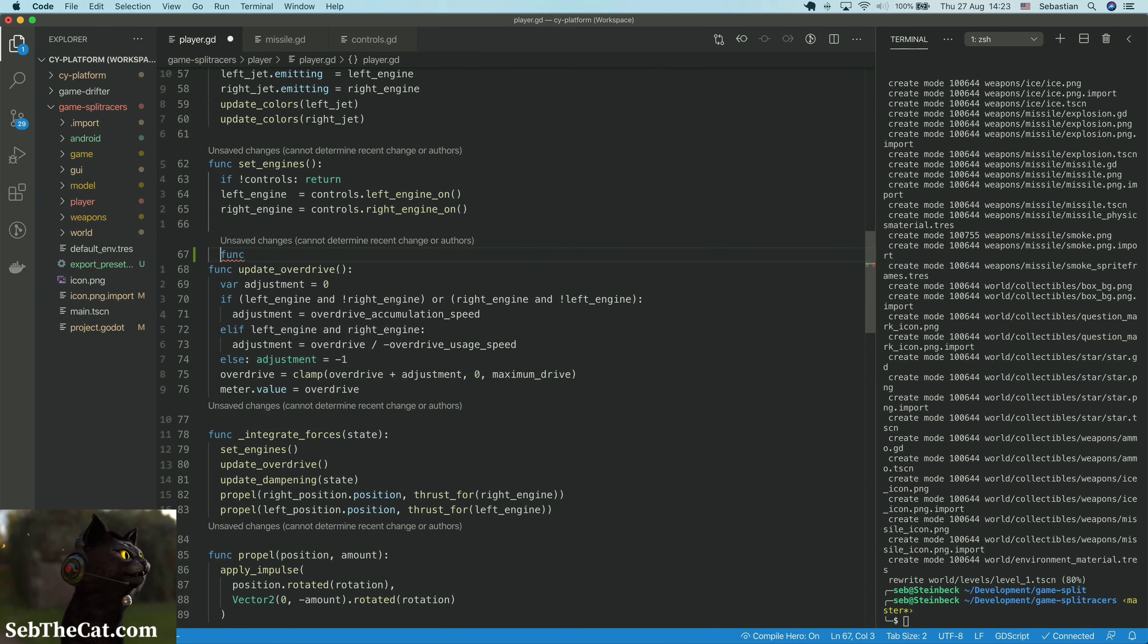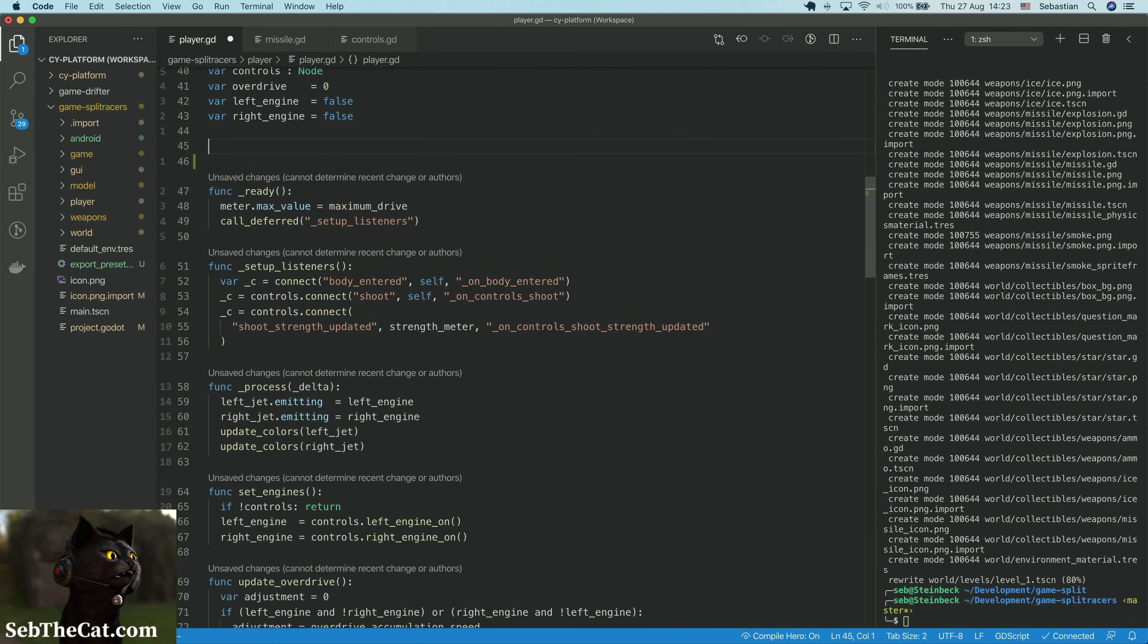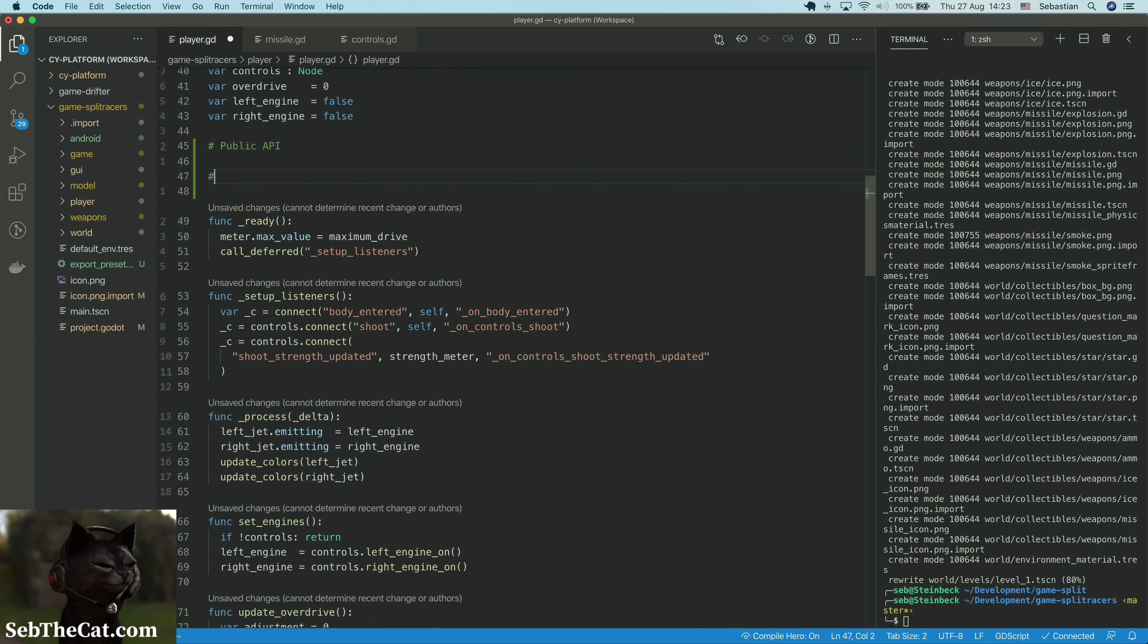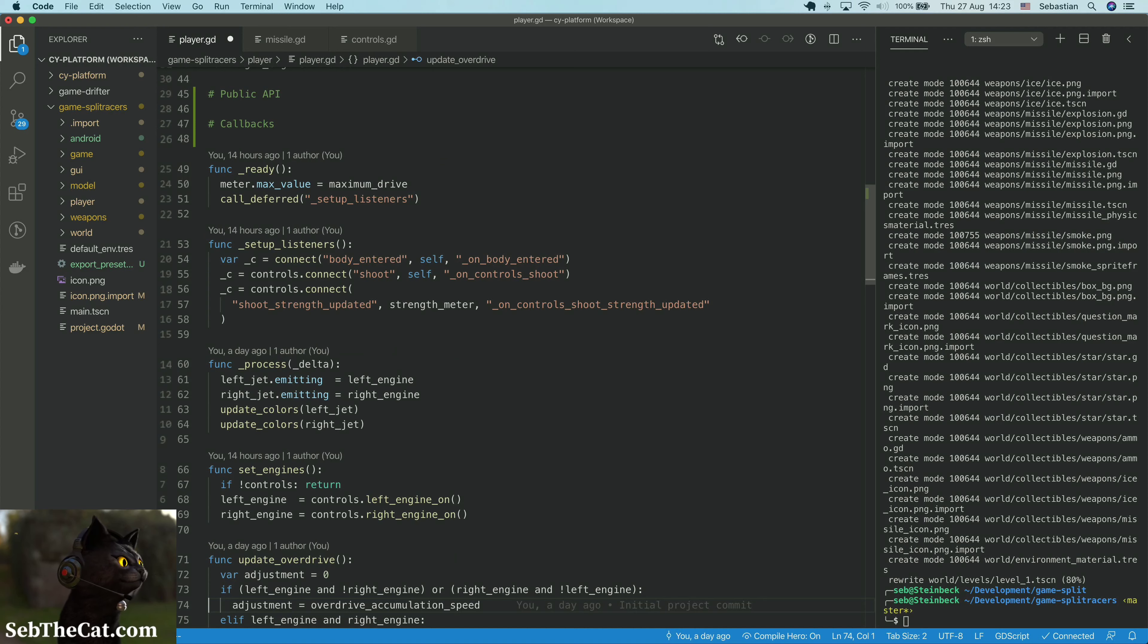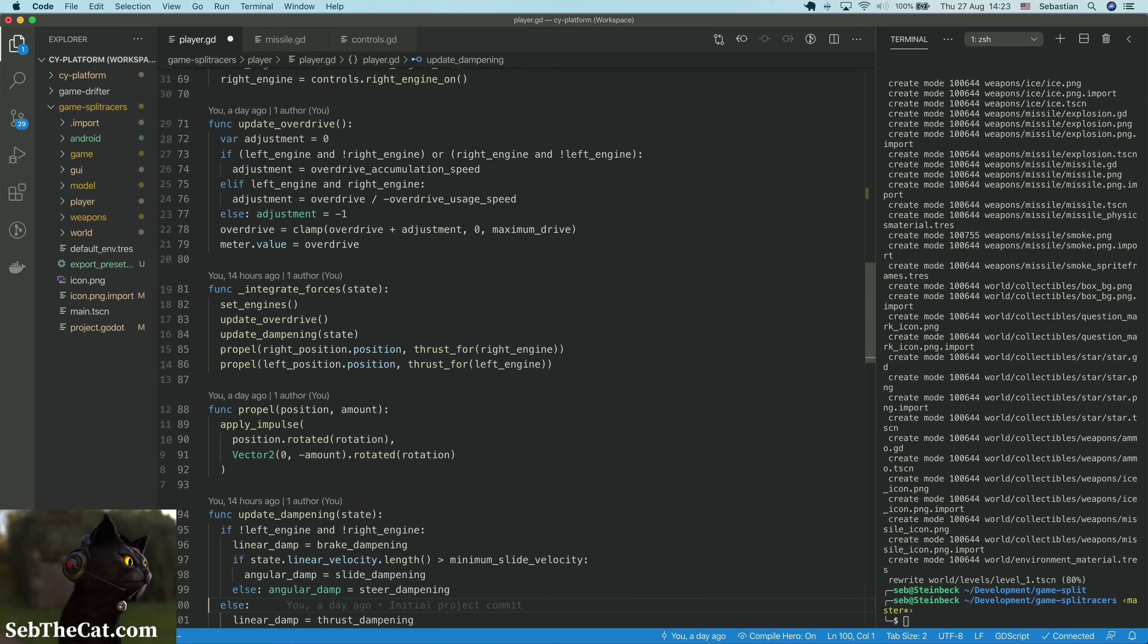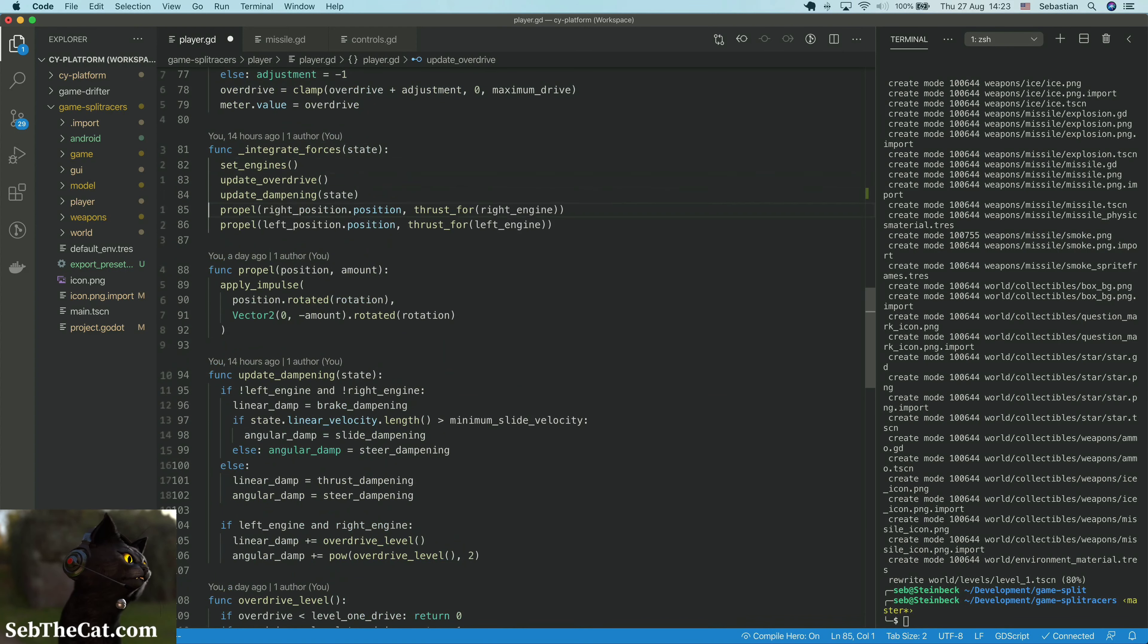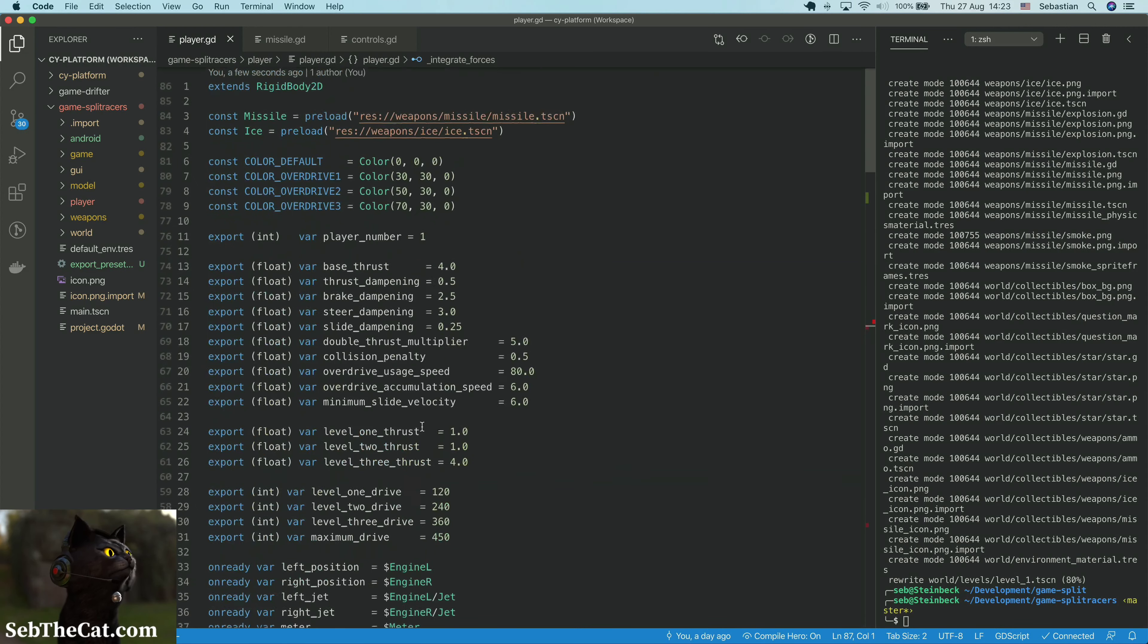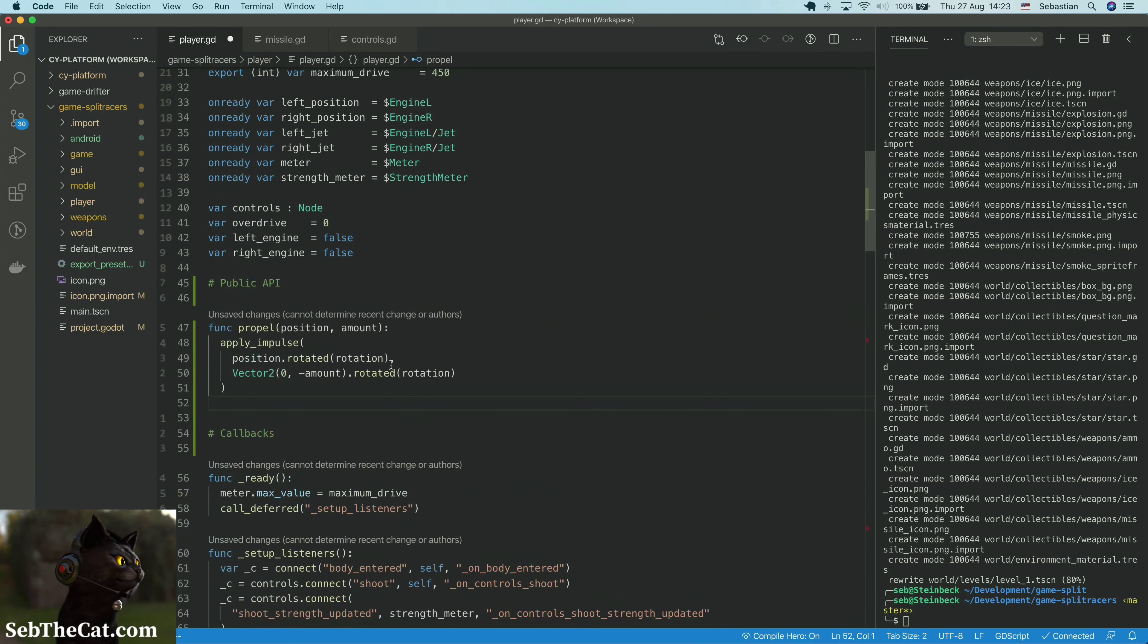All of these are actually callbacks of some degree I believe. Do I have a drive? So the propel can be part of the public API, so let's move that up.